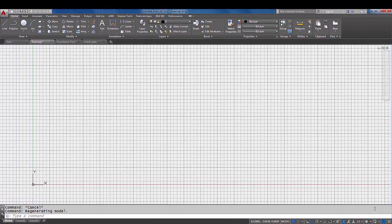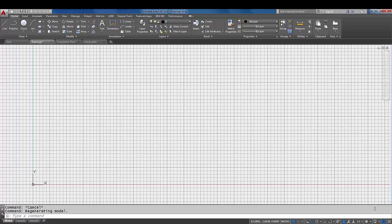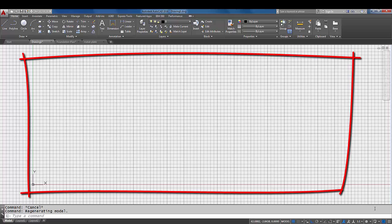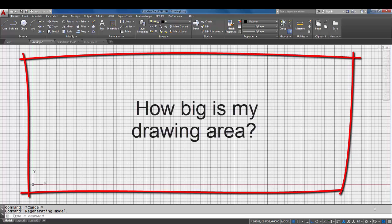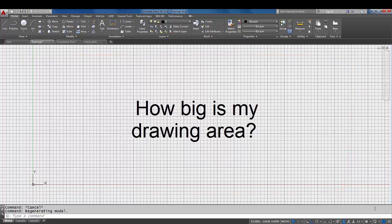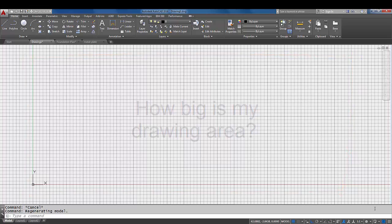In this tutorial, we're going to talk about limits and what limits are. They're a way to define your drawing area in model space. If you're drawing something on the small side, like a mechanical part, or if you're drawing something very large, let's say a foundation for a home.